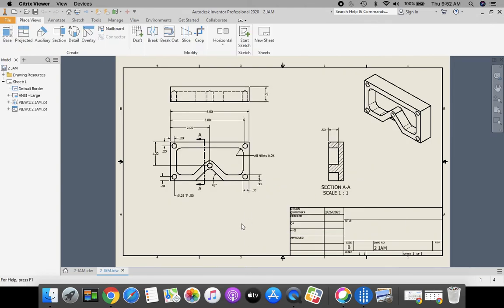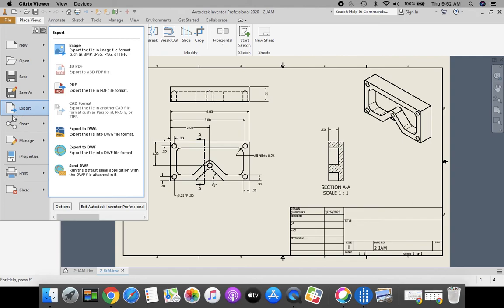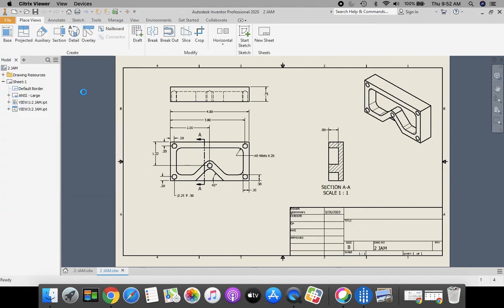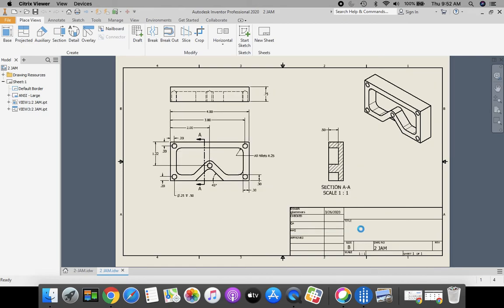Now we're going to make it a PDF. We're going to go up to the top orange file in the top left-hand corner, go down to Export. We're going to Export PDF. Make sure this is going into your H drive and click Save.